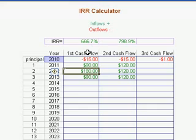So as you can see there's a lot of versatility in this little internal rate of return calculator. This calculator is available for purchase and you can see the details below.